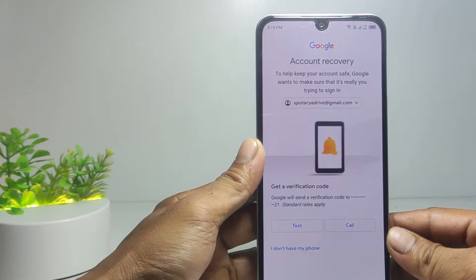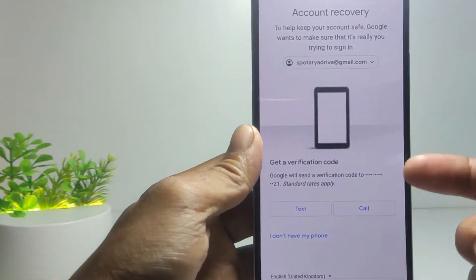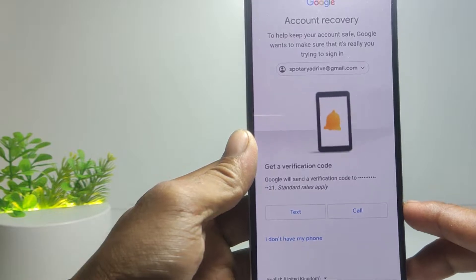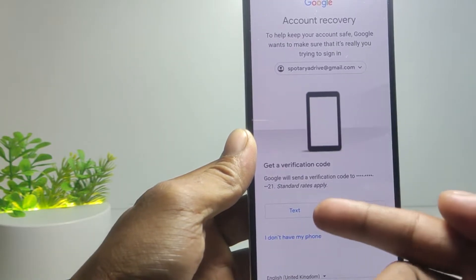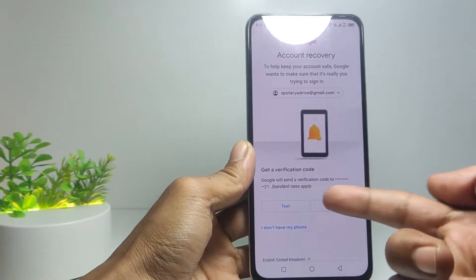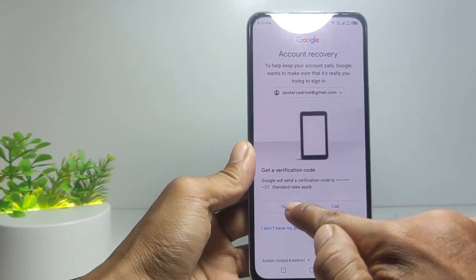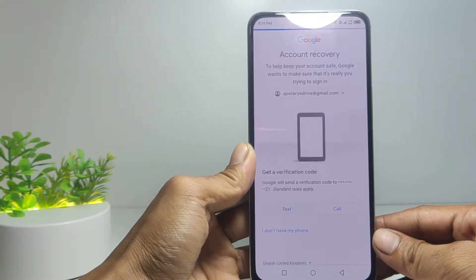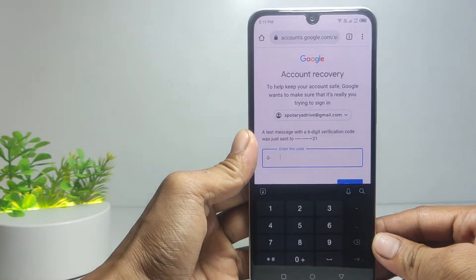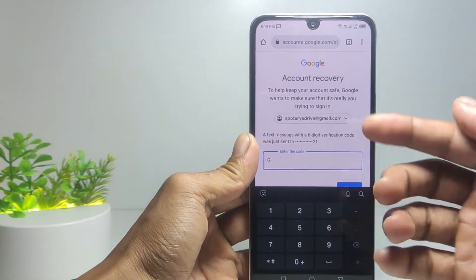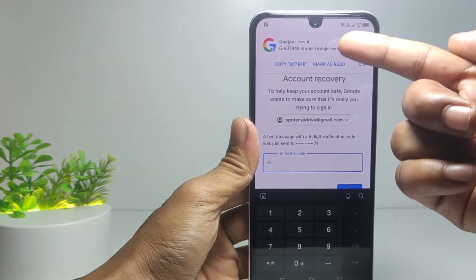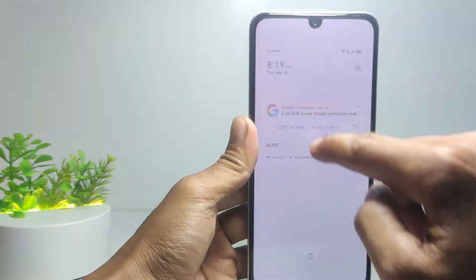You can reset your password by getting a verification code via the recovery number. There are two options — tap 'Text' or 'Call'. If you tap 'Text', the code will be sent to the recovery number via message. Select 'Text' and within seconds Google will send a code to your recovery number via message.